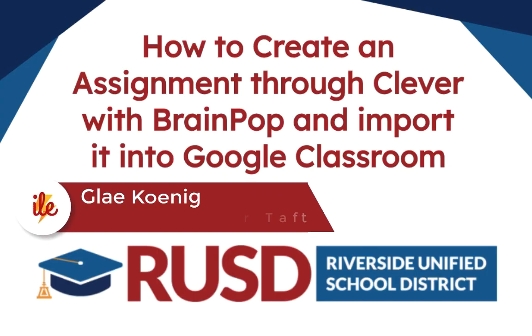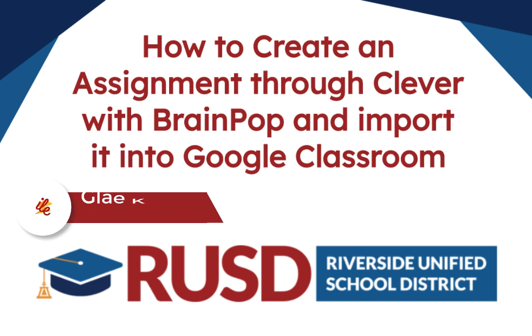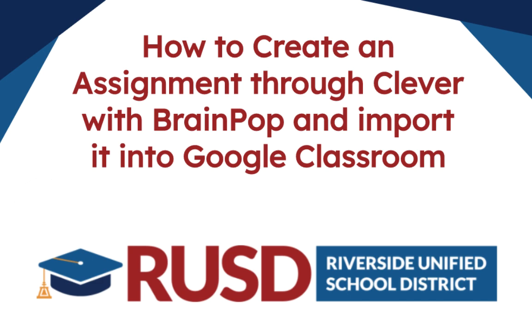Good afternoon teachers and staff. My name is Gley Koenig and I'm a first grade teacher at Taft Elementary. Today I'm going to show you how to create an assignment in Clever using BrainPop and then import it into your Google Classroom.